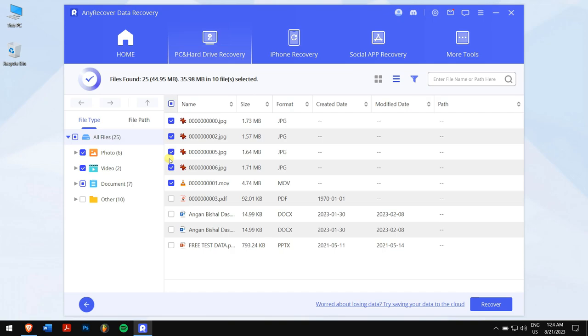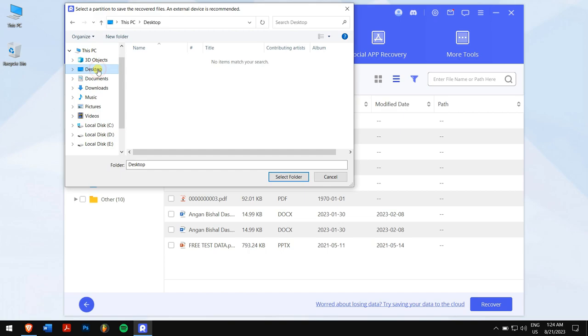It's user-friendly, right? After that is done, click on the blue recover button, select the location where you want to paste your recovered files, and you're done.